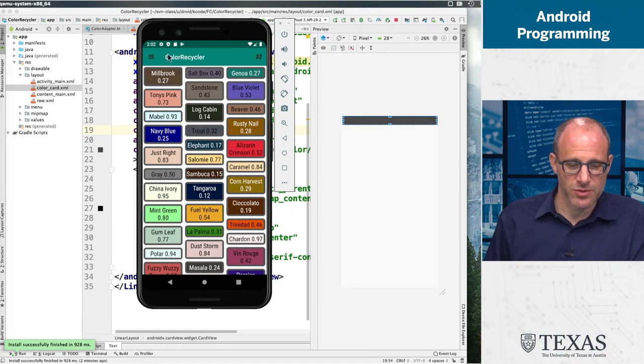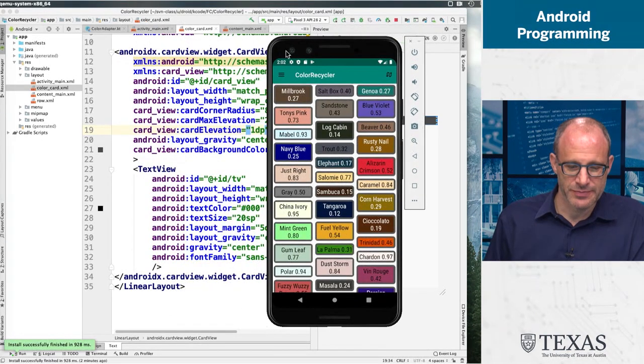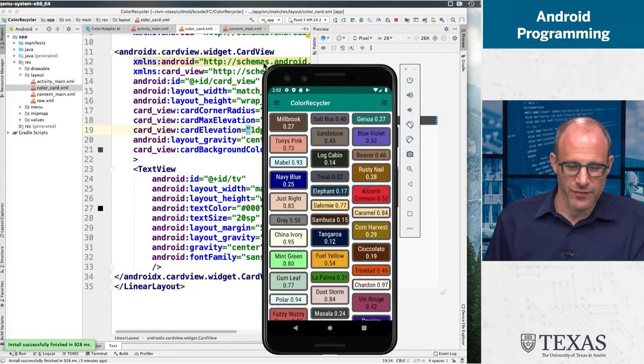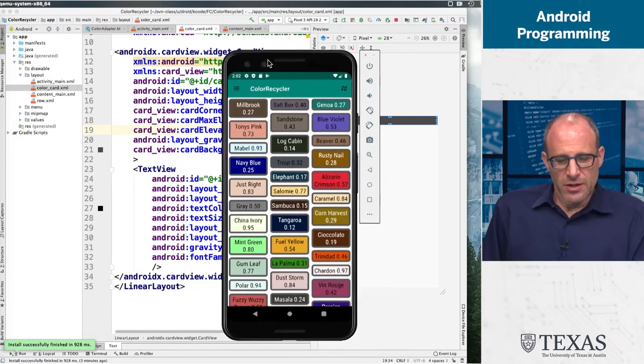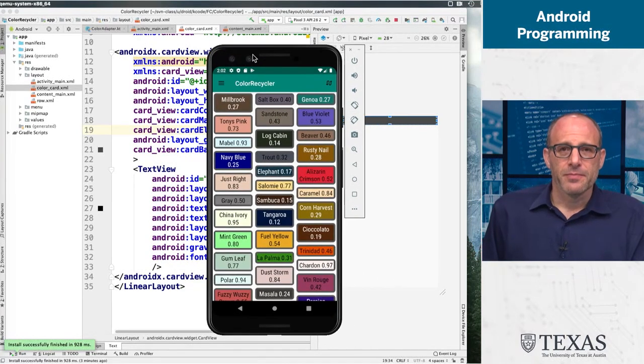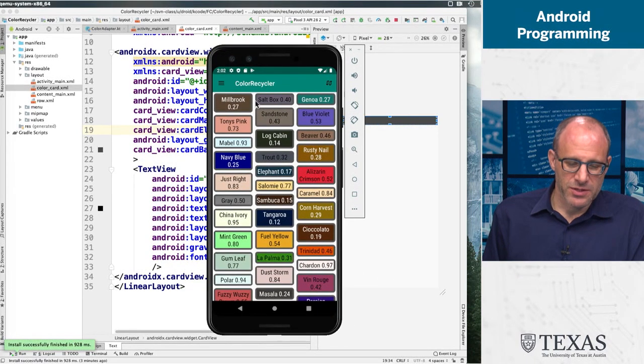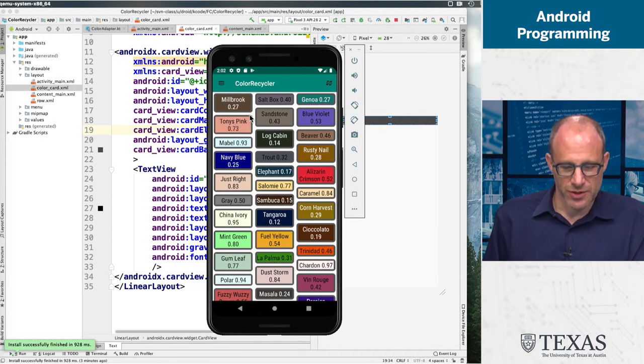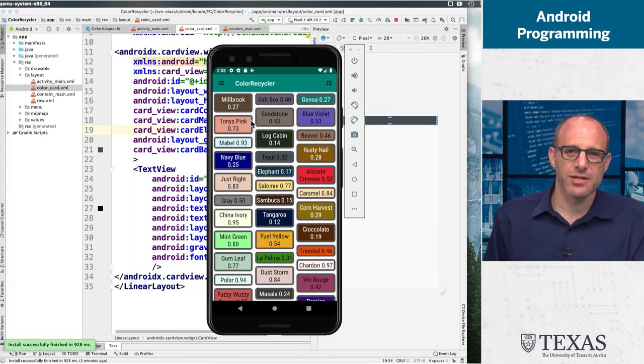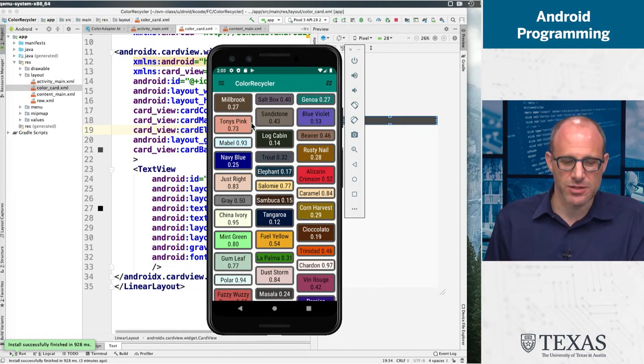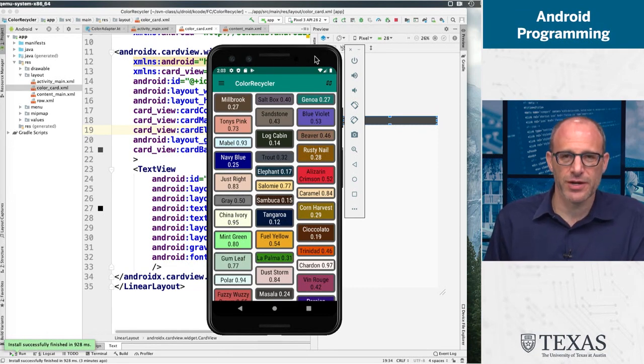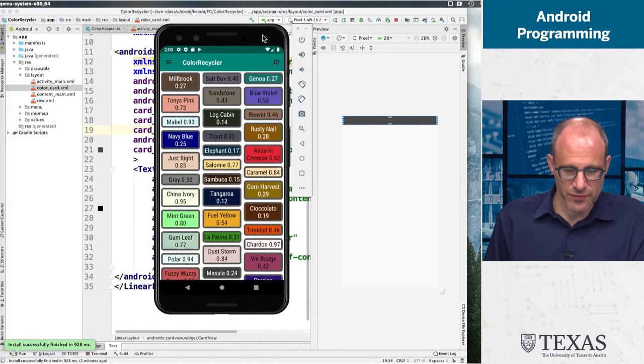Card view is a built-in display class which has some nice borders and rounded edges and can give you a little bit of a drop shadow if you want. So card views are pretty common in recycler views.